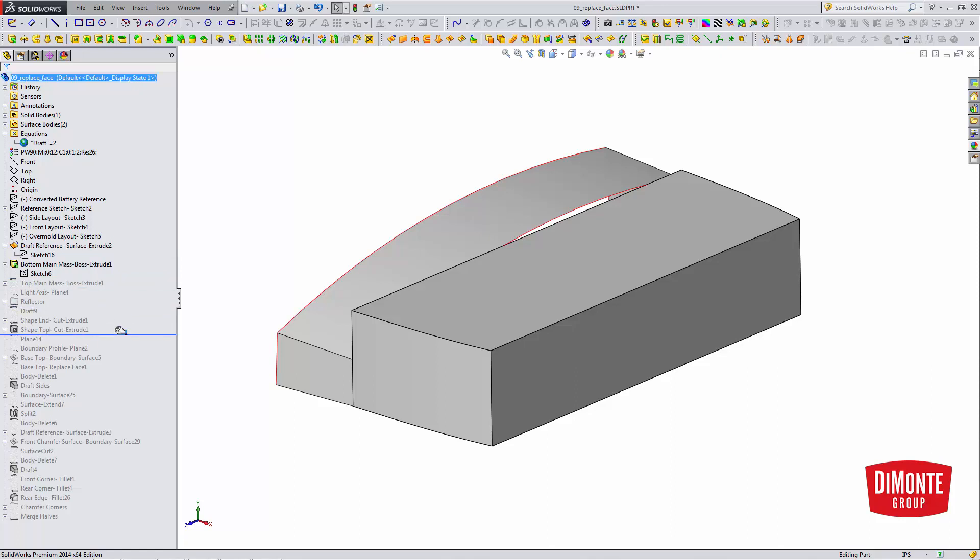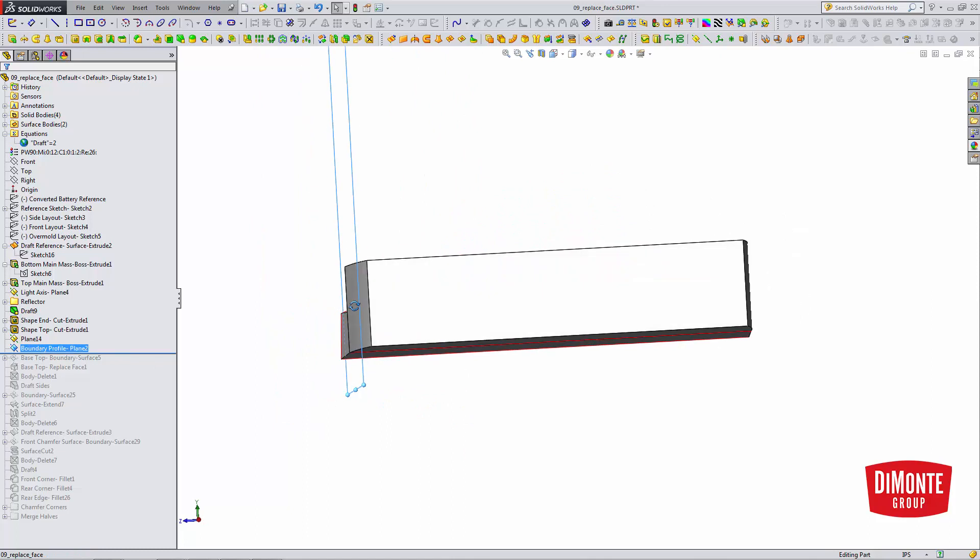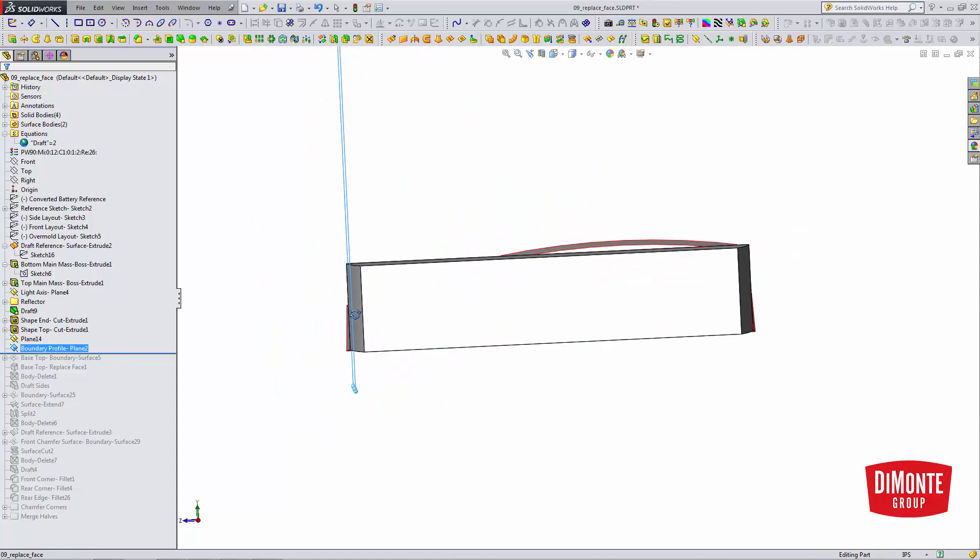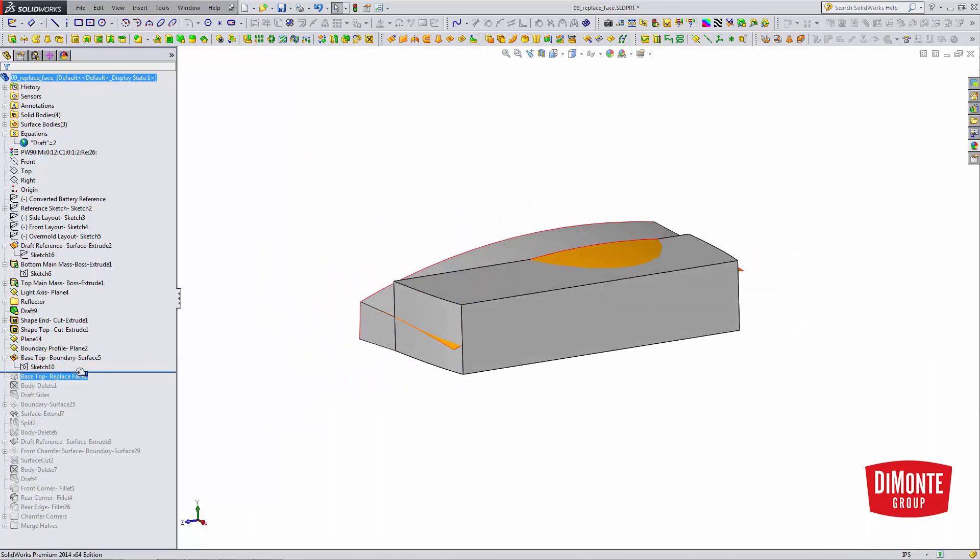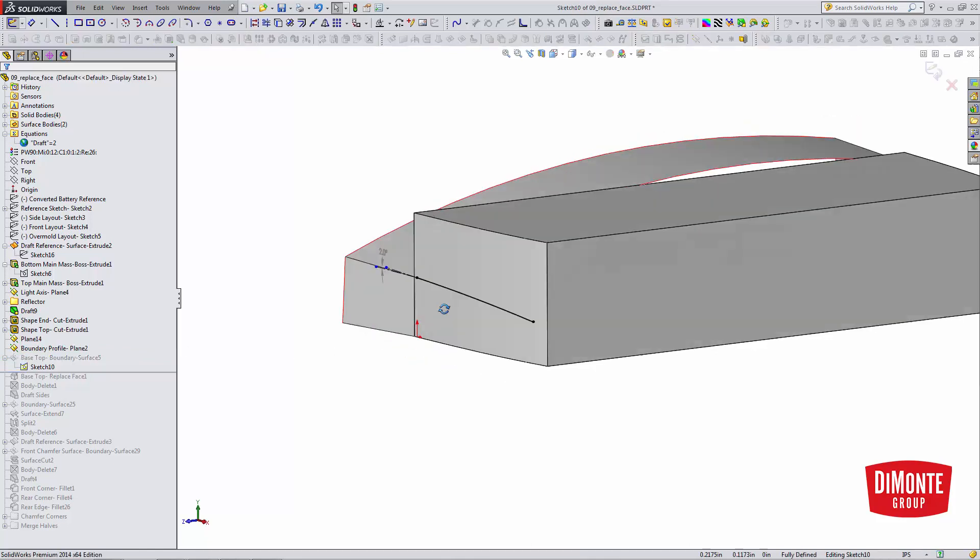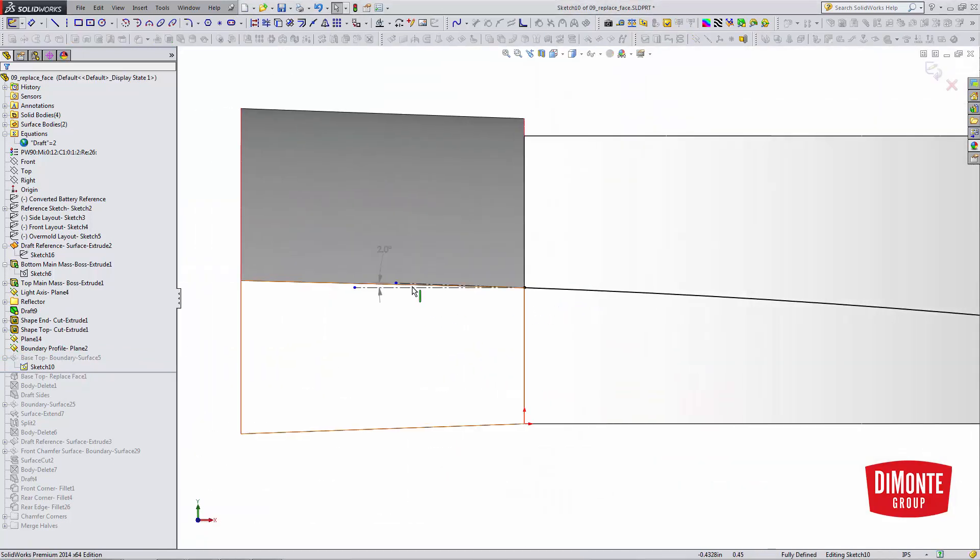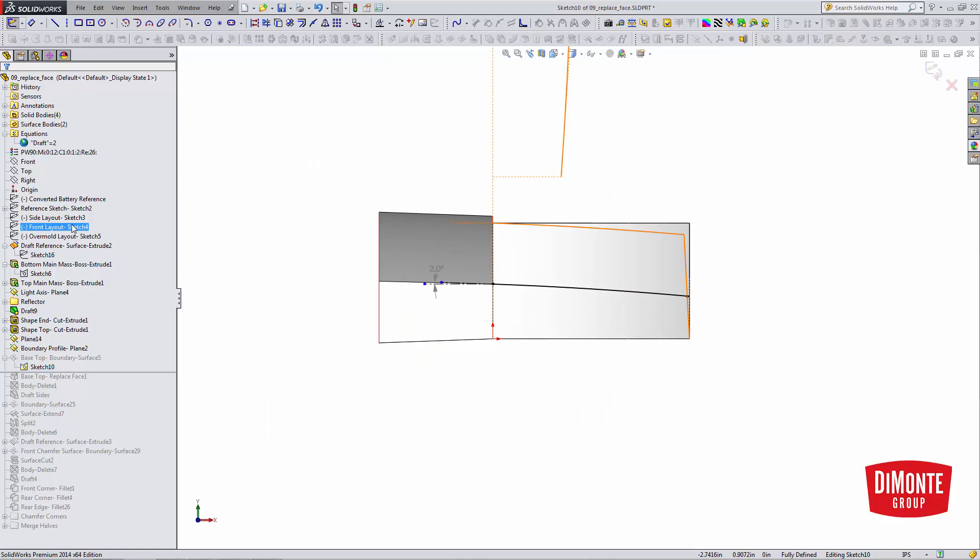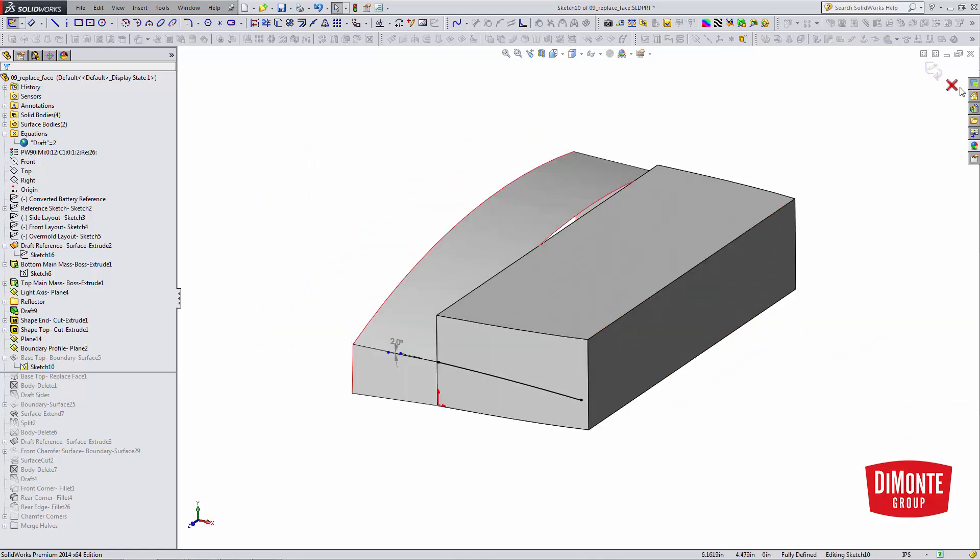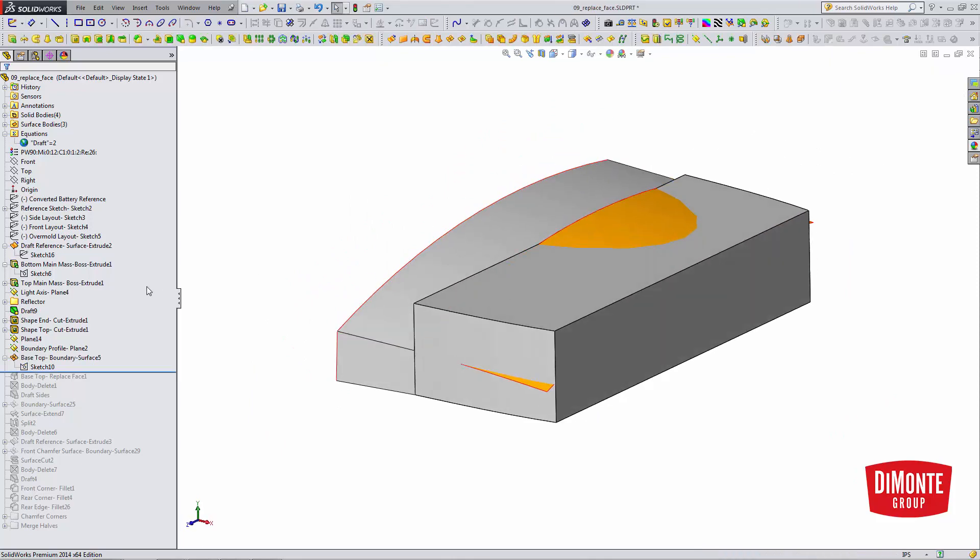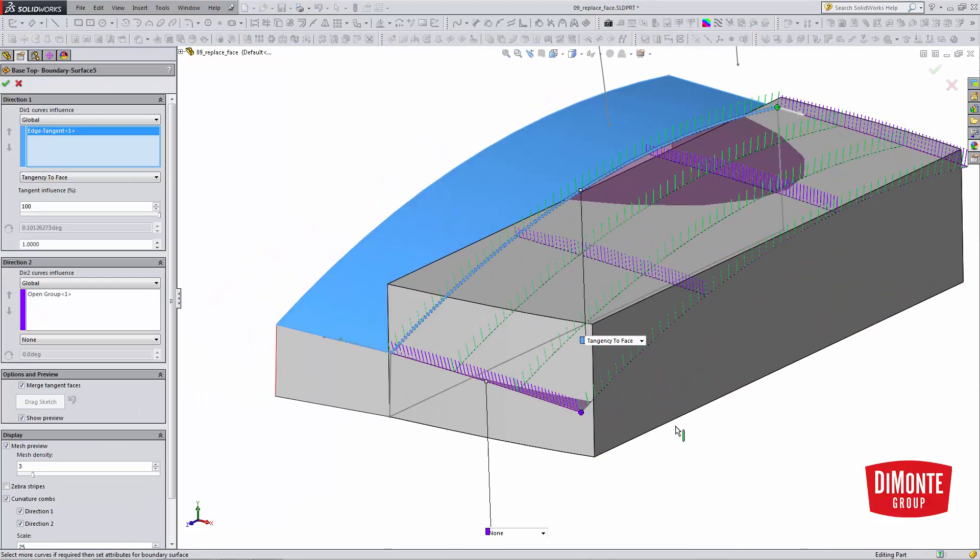So now I'm going to shape the top of this part, and I'm going to need to use a boundary surface to do that. So I've created a new sketch plane here, and on that sketch plane, I have the sketch here. And note that once again, I have that draft as required, that 2 degrees. This is actually converted from an entity in the front layout sketch, and that's why this is a driven dimension. But I have that 2 degrees.